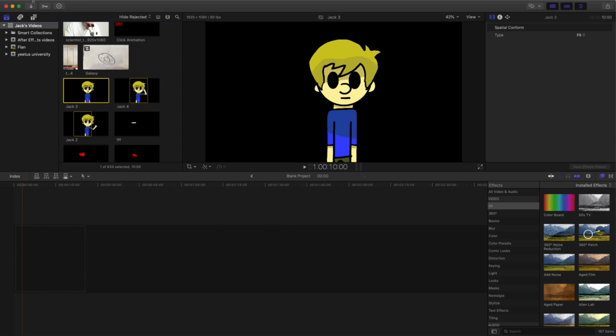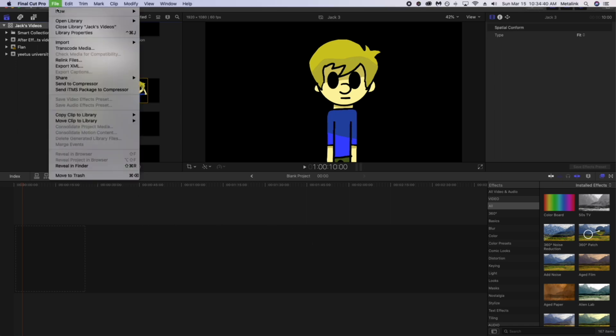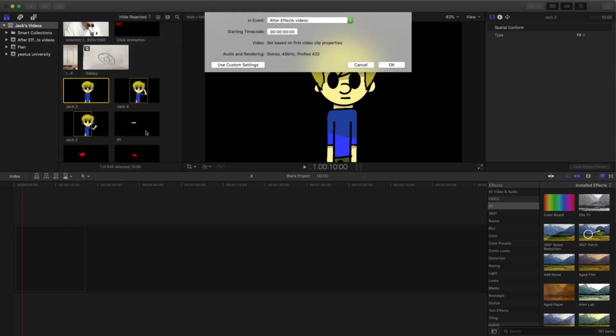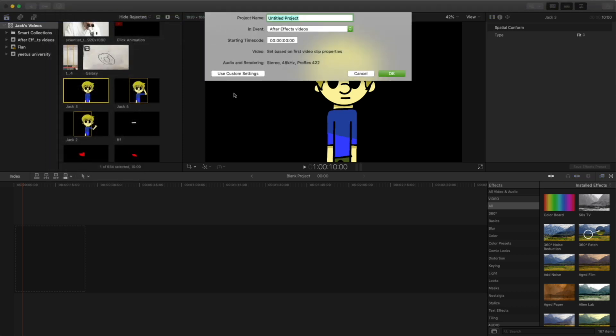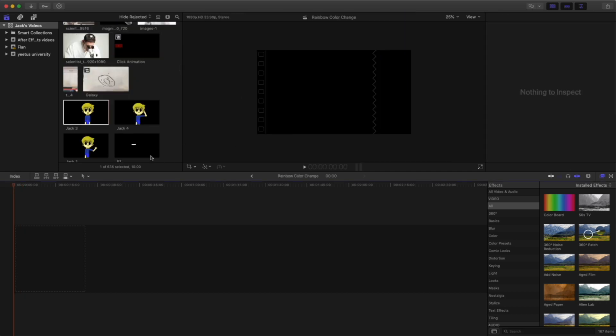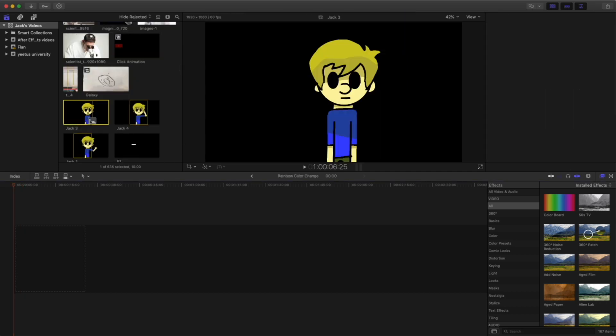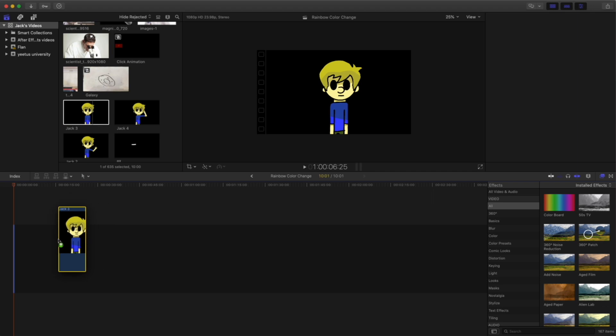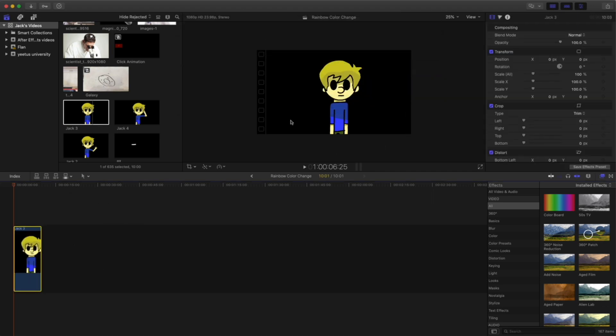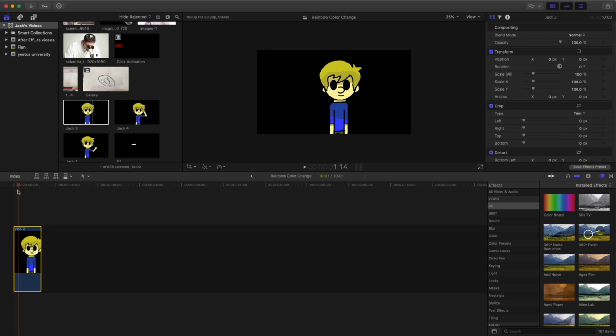So let's go up here and start a new project. I'm just going to call mine rainbow color change. And I have this graphic I made a while back of, I guess it's just me, but for the sake of this tutorial I'm going to be using.